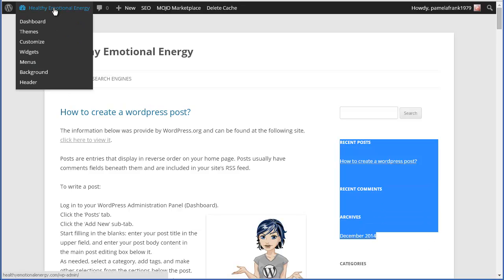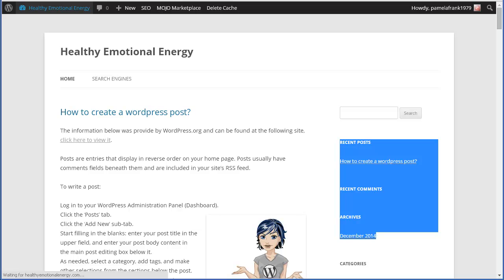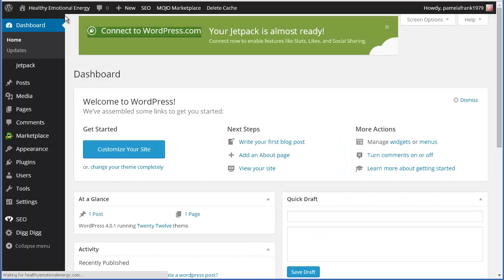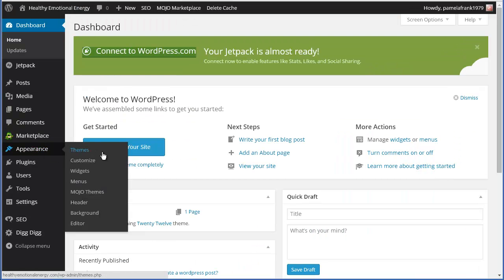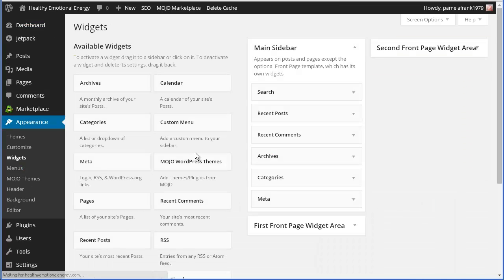Now, the way you do it is you first log into your panel or into your website. And if you look under appearance, there's this thing called widgets. Now, depending on what you have is what you're going to be able to see.